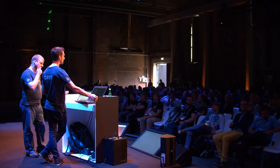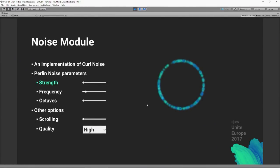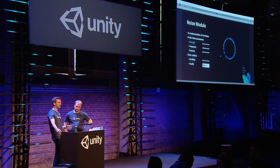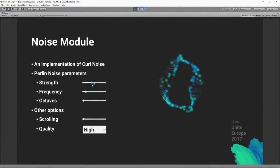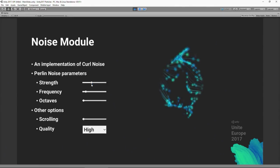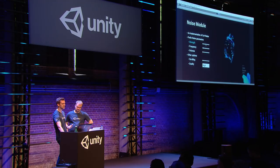Next is the noise module added in 5.5, which adds turbulence to particle movement. It's based on curl noise, which itself is based on Perlin noise, combining Perlin noise texture fields on each axis to give particles a curvy, wavy motion. The 'strength' parameter controls how fast and how far particles move through the noise field.